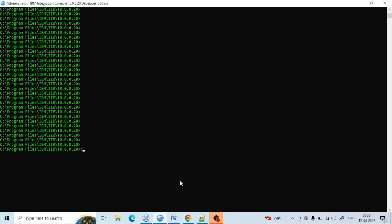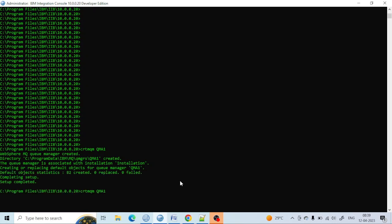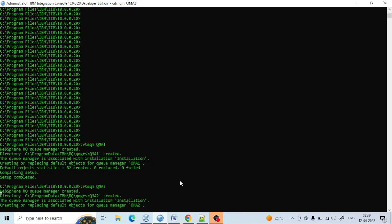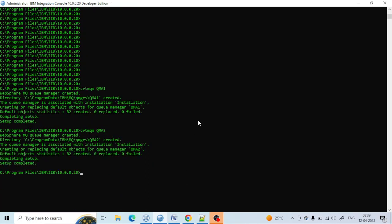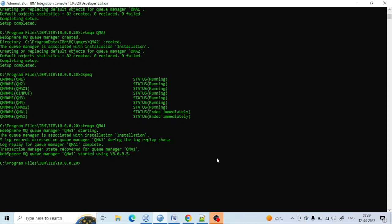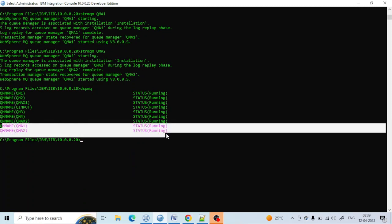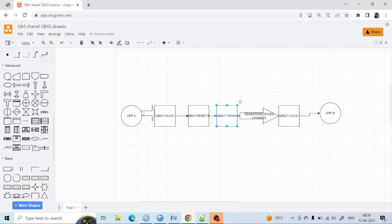To create the queue manager, we use the command 'crtmqm QMA1'. QMA1 queue manager has been created. Now let me create QM2. QM2 has also been created. You can see if you use the 'dspmq' command — it has been created but is currently stopped. Now we are starting QMA1. It has been started. Let me start QMA2. You can see both QMA1 and QMA2 have been created and started.